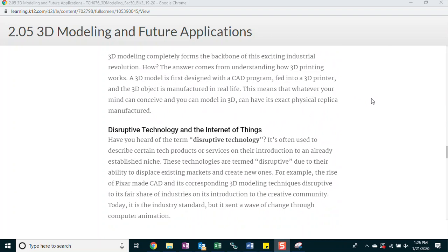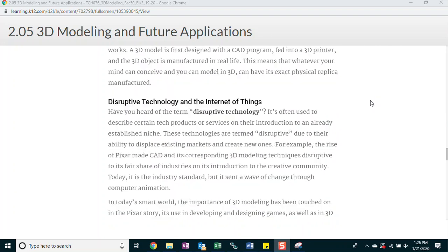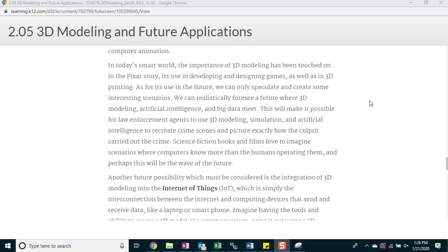Disruptive technology and the internet of things. Have you heard of the term disruptive technology? It's often used to describe certain tech products or services on their introduction to an already established niche. These technologies are termed disruptive due to their ability to displace existing markets and create new ones. For example, the rise of Pixar made CAD and its corresponding 3D modeling techniques disruptive to its fair share of industries on its introduction to the creative community. Today, it is the industry standard, but it sent a wave of change through computer animation.